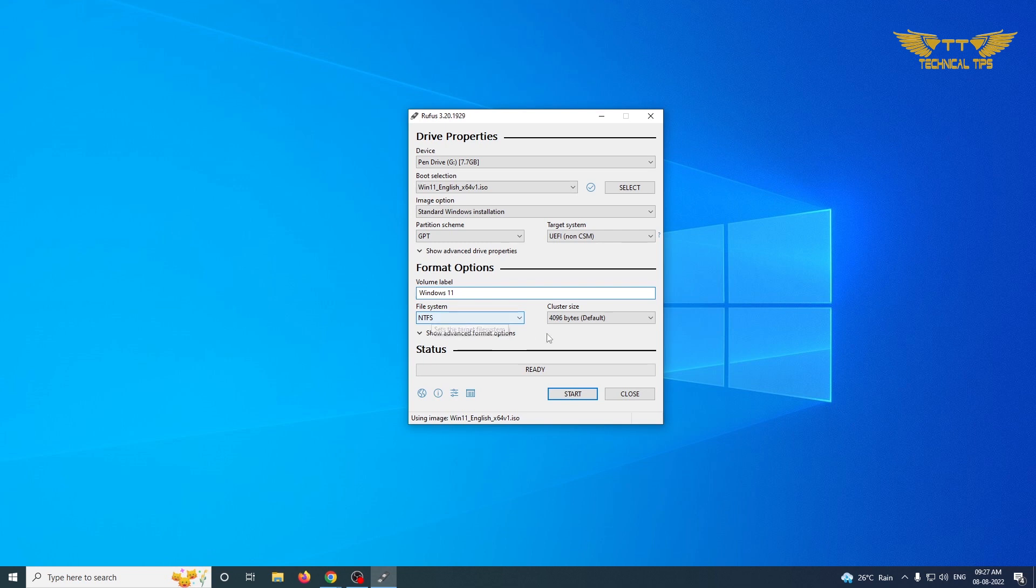Now here you can give it a name. I will name it Windows 11 and file system should be NTFS. We are ready and we can click on start now.